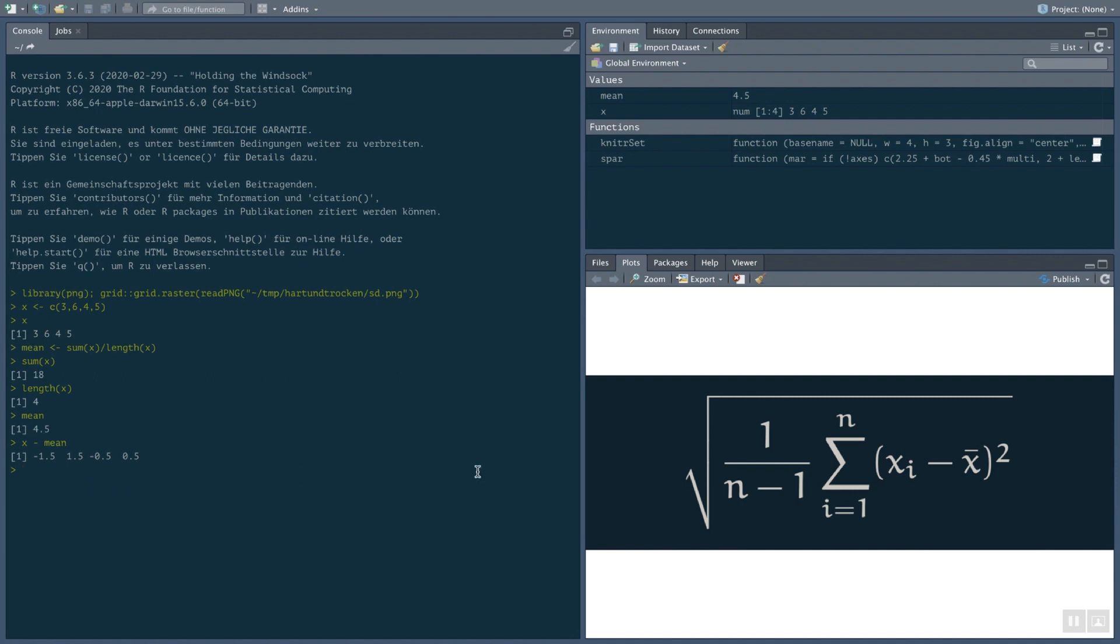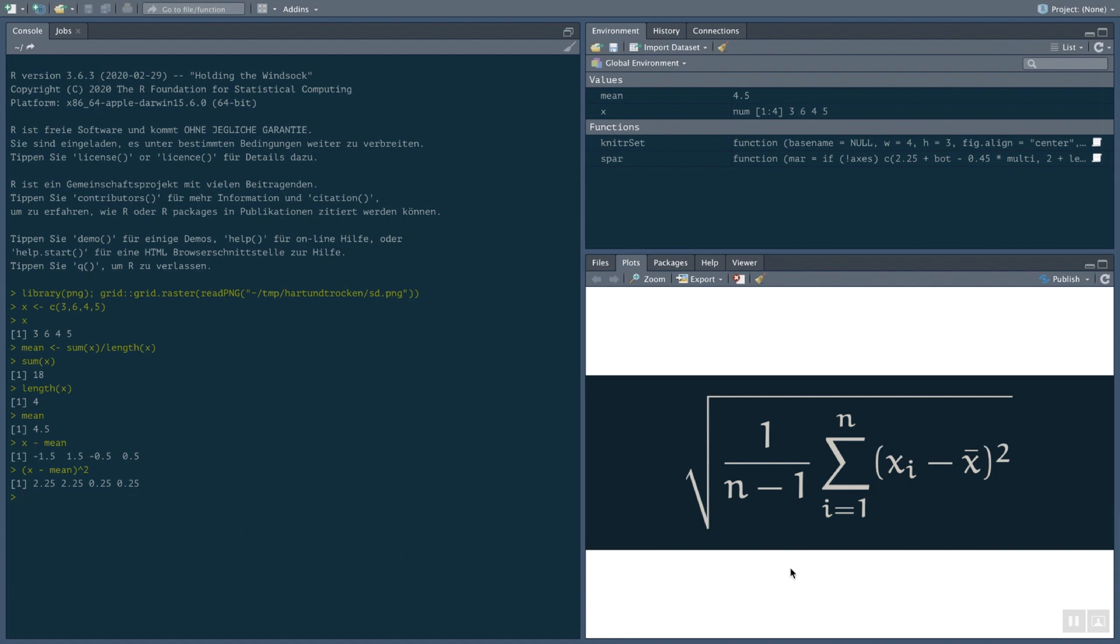In the second step for calculating the standard deviation, we have to square all those elements. This is done by taking this expression, putting brackets around it, and then just squaring everything. So now, I'm taking all those values and I'm squaring each of those values. So we have the second step in the calculation of the standard deviation. The next step is we have to calculate the sum of all those elements. Well, we already know how to do that. This is done by calculating the sum.